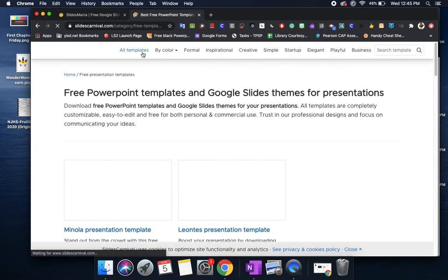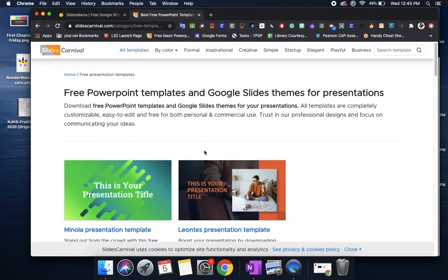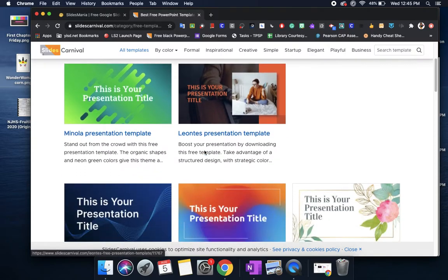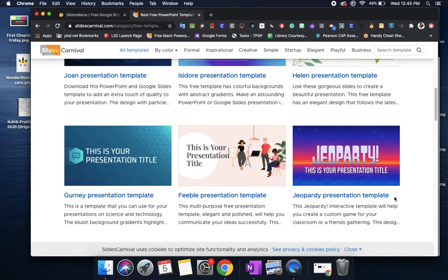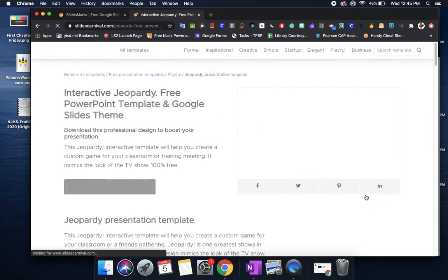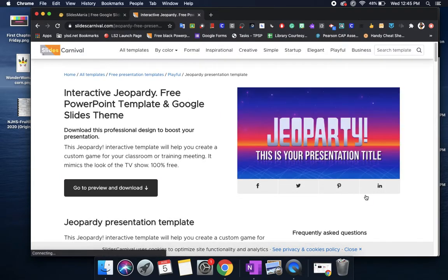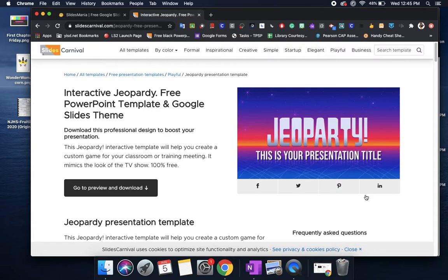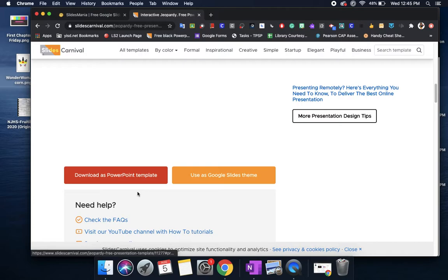One of the ones I want to show you that we can use especially for our classrooms is a Jeopardy presentation template. If you've seen Jeopardy and you want to play in class they already have a pre-made template for you to use. Here it says go to preview and download.